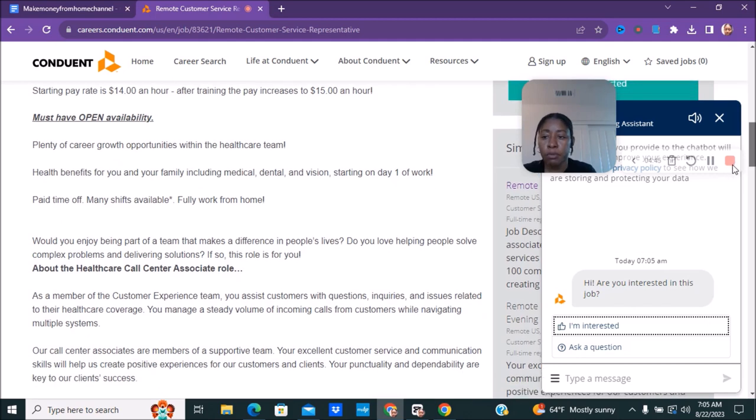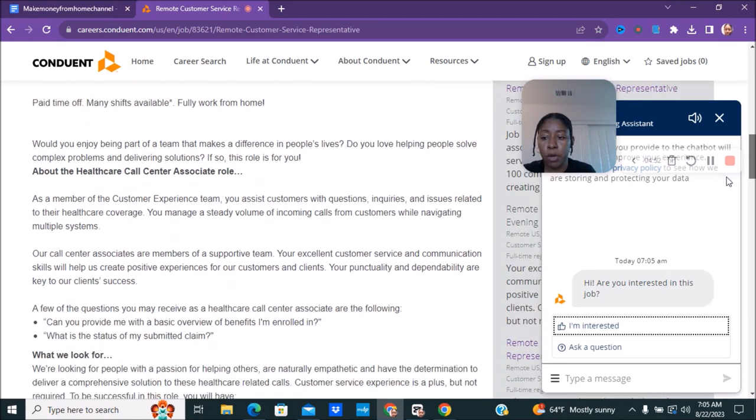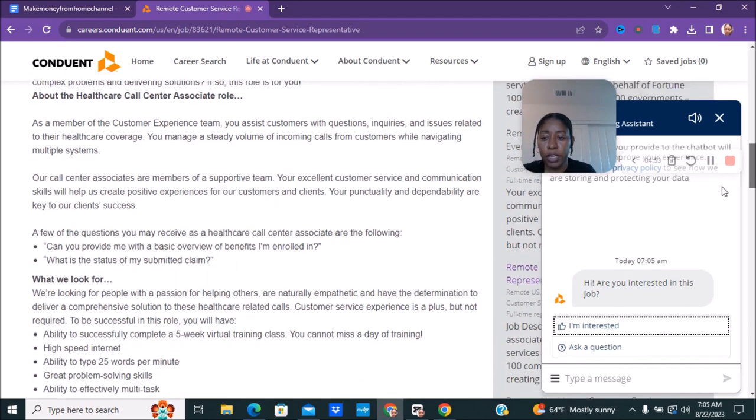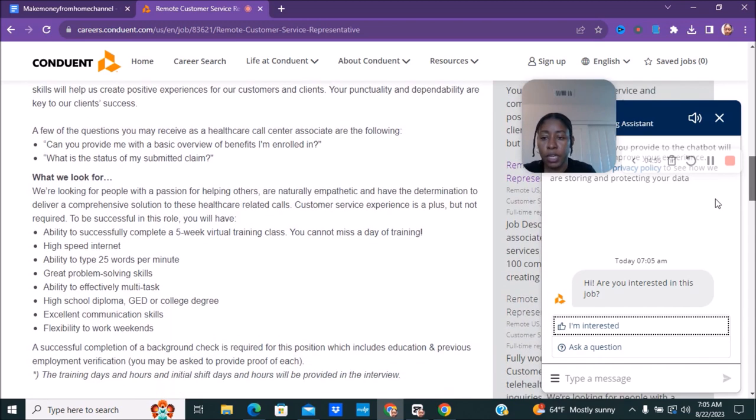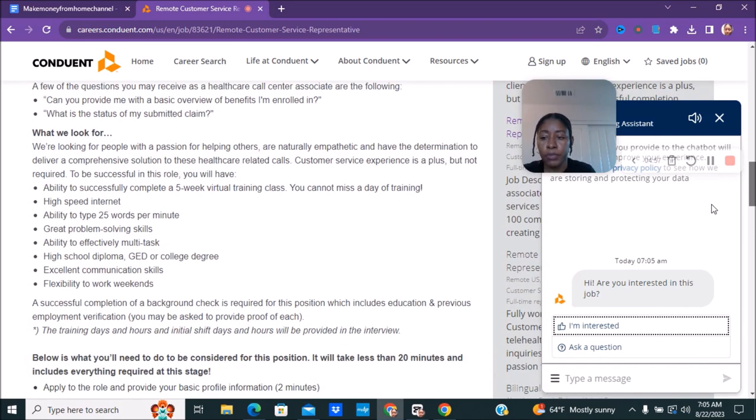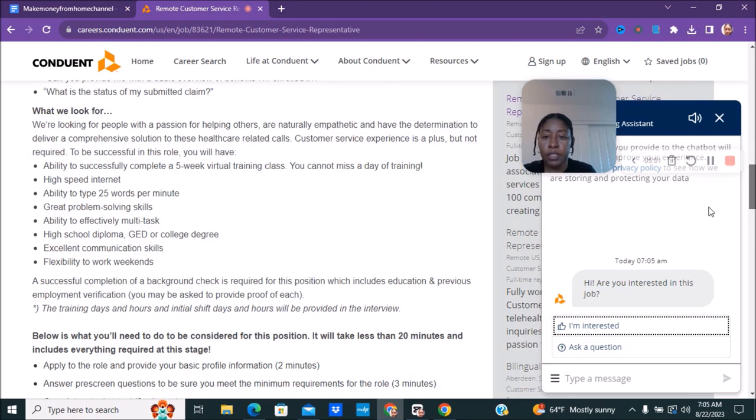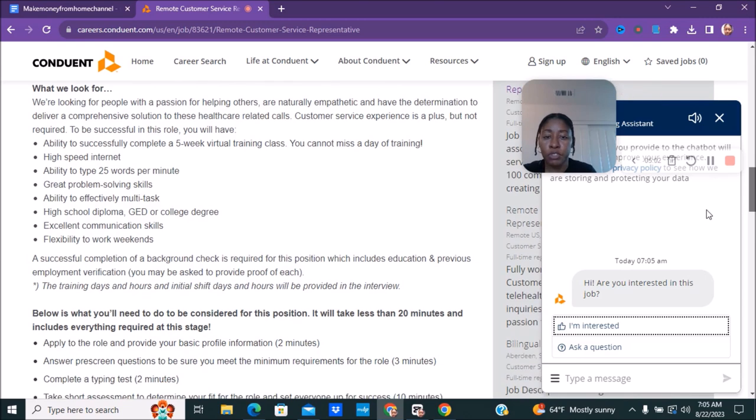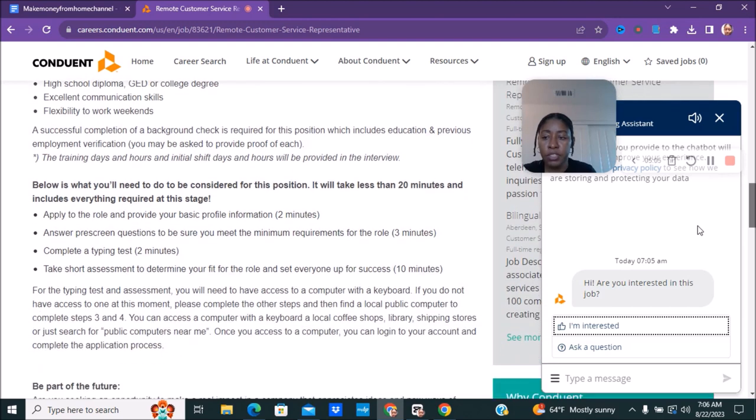This one has health benefits for you just the same as the other one and it starts on day one. You have paid time off and it's fully working from home. You can go ahead and read over all of this. It's pretty much the same information. You have to have, this one is just a shorter training.